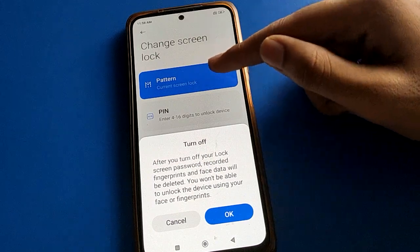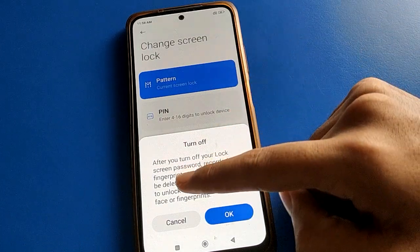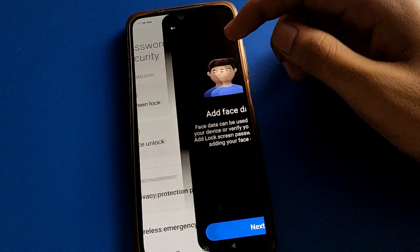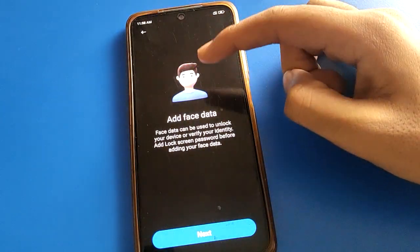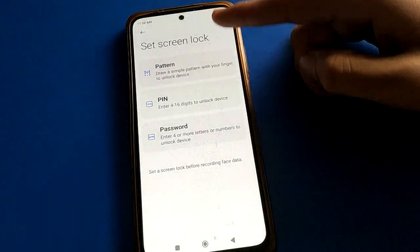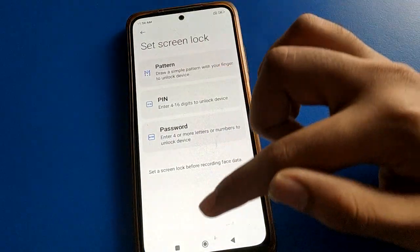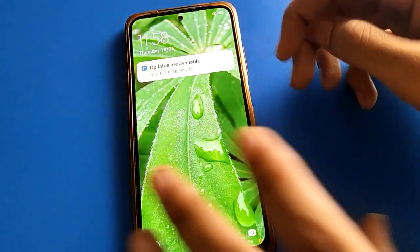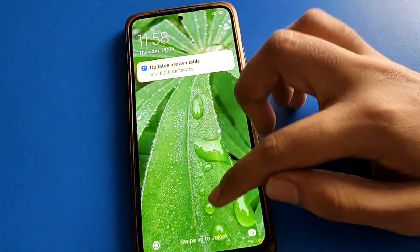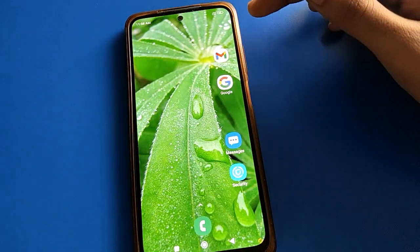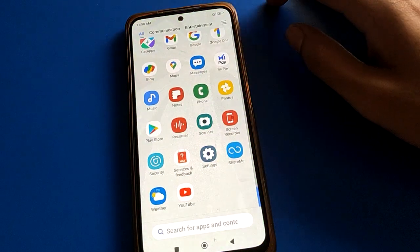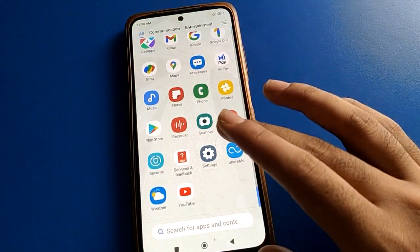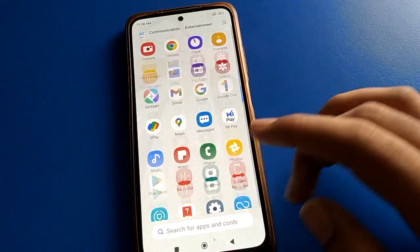If you click Turn Off Screen Lock, you will see a notification: fingerprint and Face Unlock will be deleted automatically if you remove your screen lock. Face Unlock will delete automatically. You can see we don't have Face Lock anymore. If you want to add Face Lock again, first set a lock screen password. You can also unlock your phone without a password or Face Lock in this state.